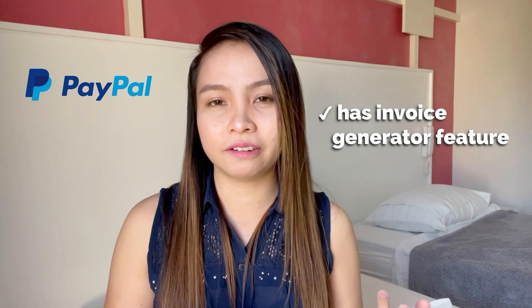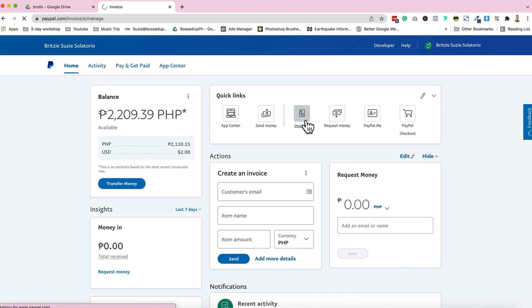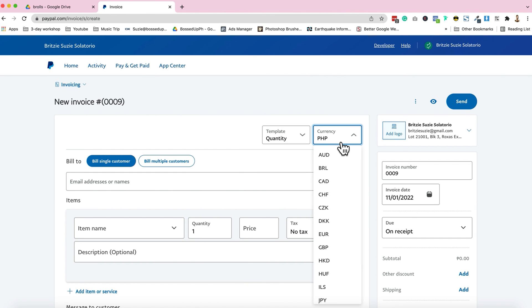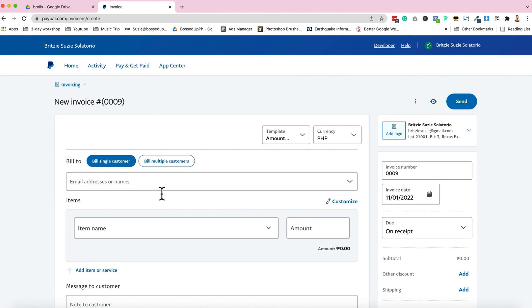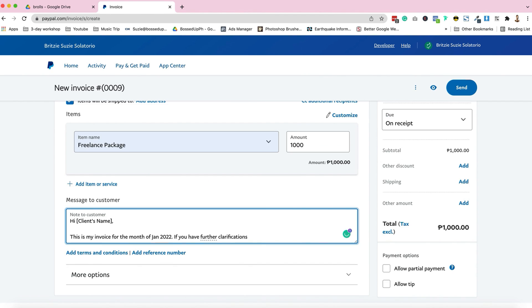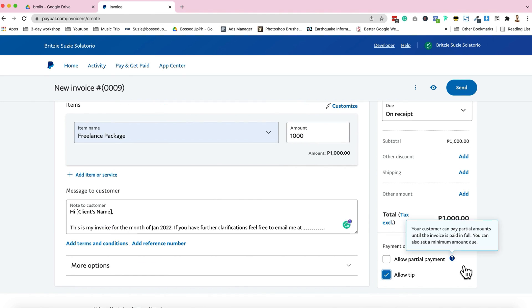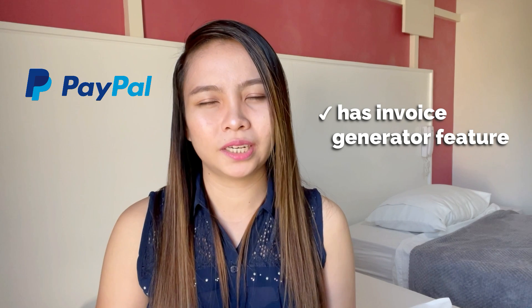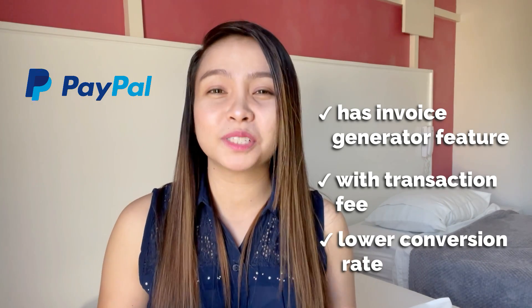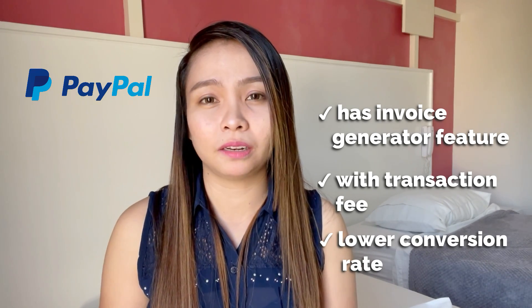This is the first way that you can do it - ito yung ginagawa ko before. First is to use the PayPal invoice. Si PayPal, may feature talaga siya na pwede kang mag-invoice. But nakita ko na hindi talaga complete or hindi whole amount yung i-invoice ko yung ma-re-receive ko. So I scrapped that. The reason na hindi ko na ginamit ang PayPal is kasi hindi whole amount yung ma-re-receive ko, and mas bababa kasi talaga yung PayPal conversion.